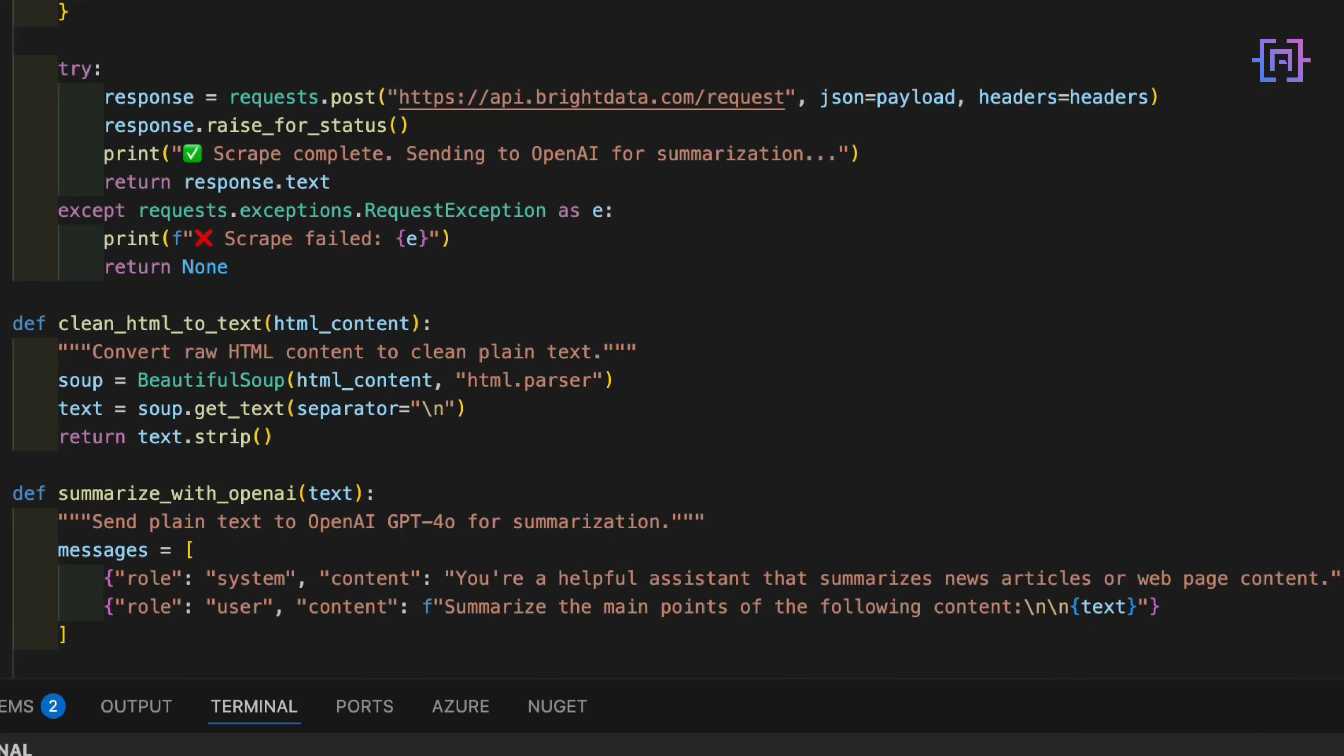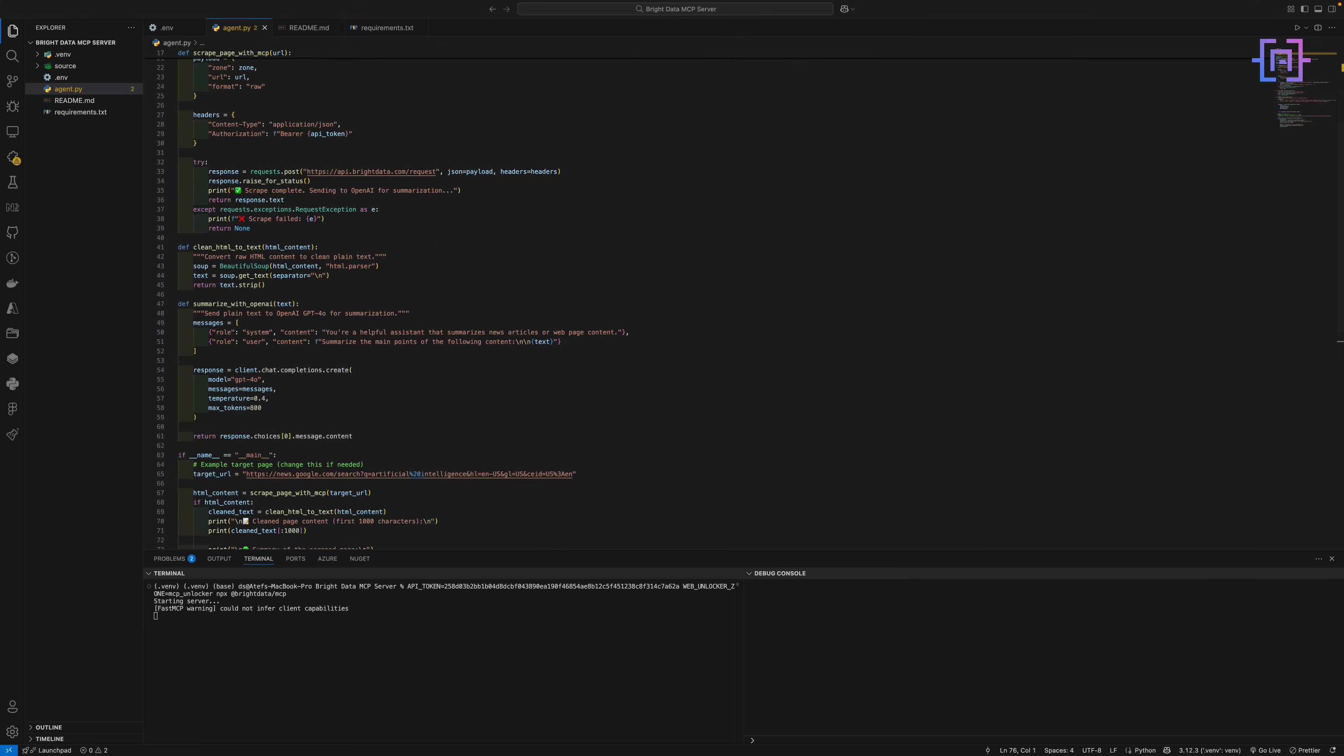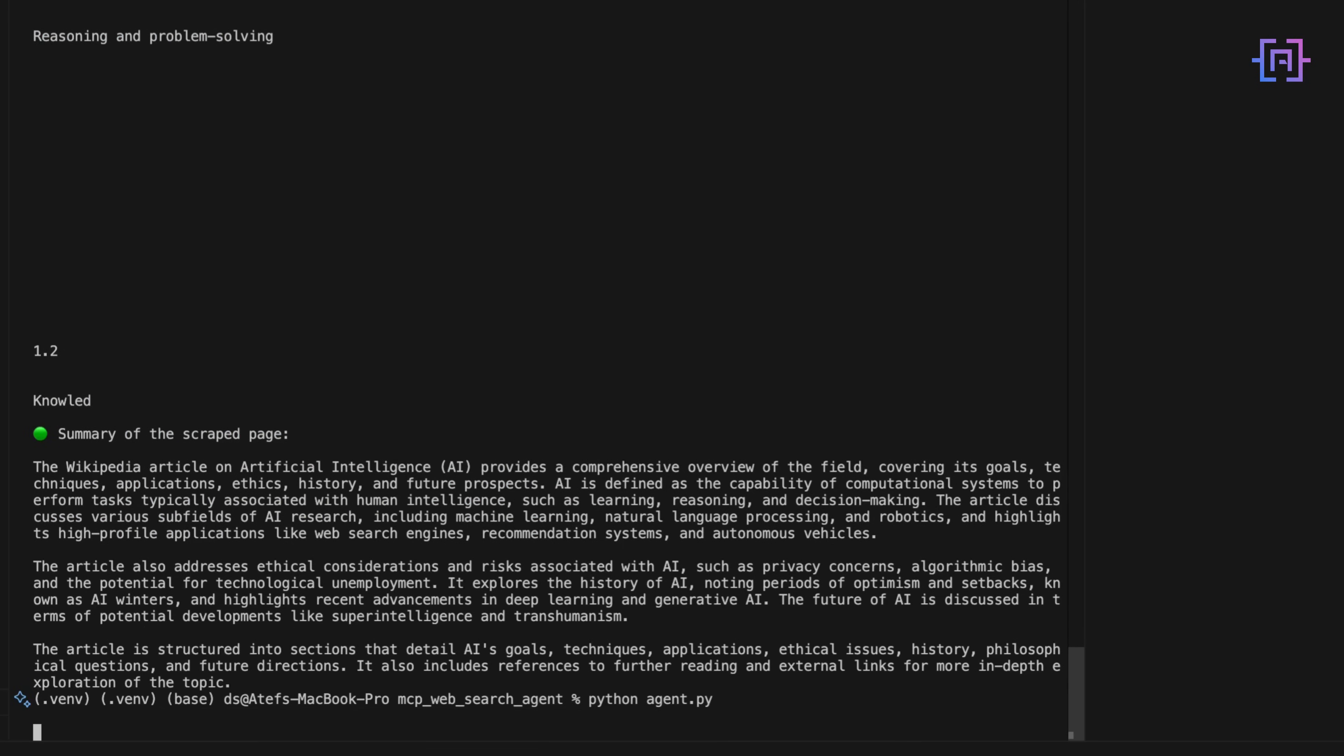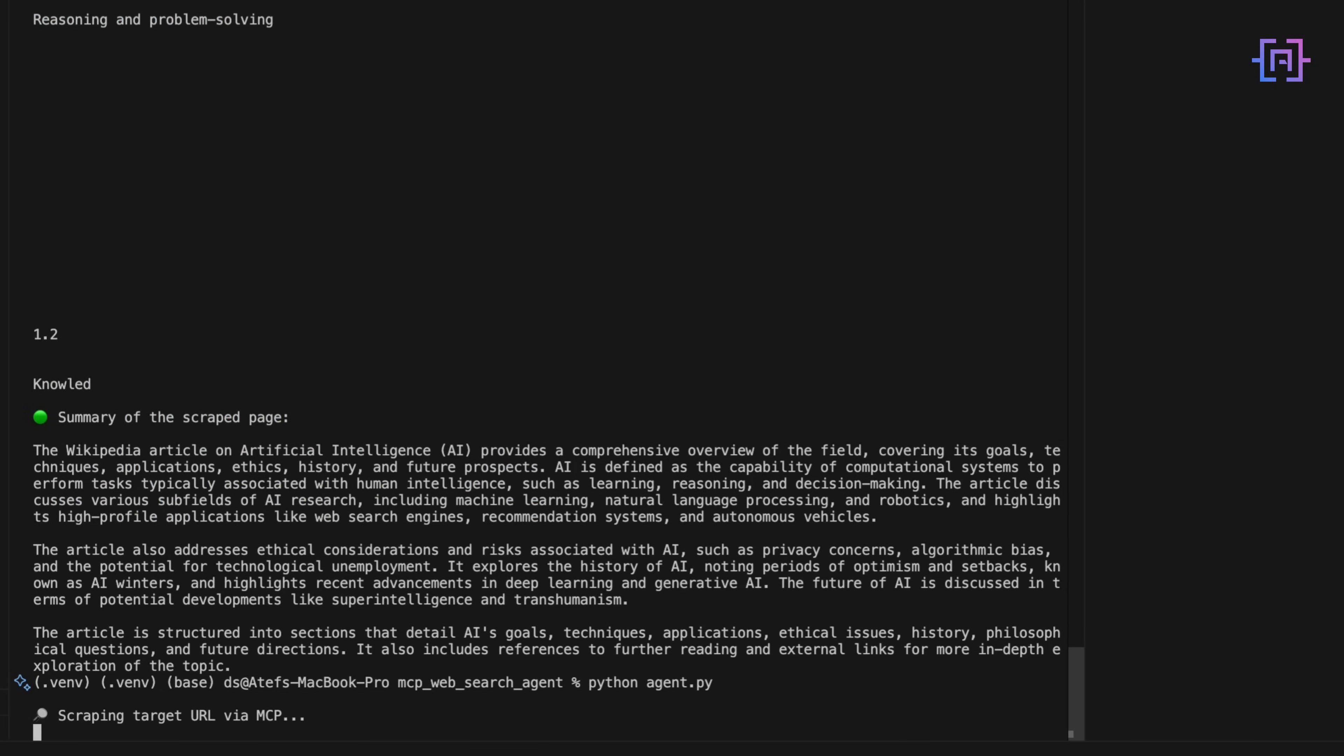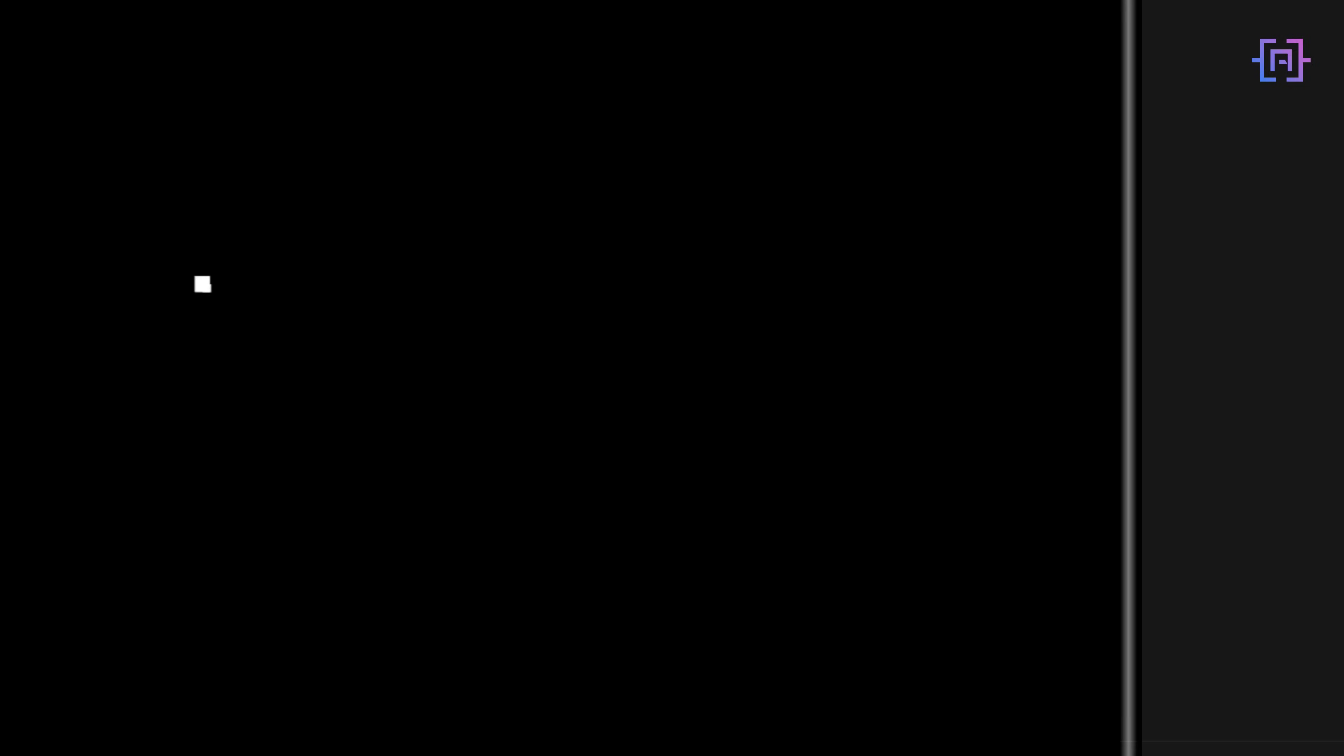The final output is clean, usable text. Perfect for agents, reports, dashboards, or whatever workflow you are building. At the bottom of the script, we tie it all together. Scrape the page, clean the content, summarize the result. And when we run Python agent.py, you get the summary printed right there in the terminal. Super clean, fully automated, and powered by the Bright Data MCP server and OpenAI GPT-4.